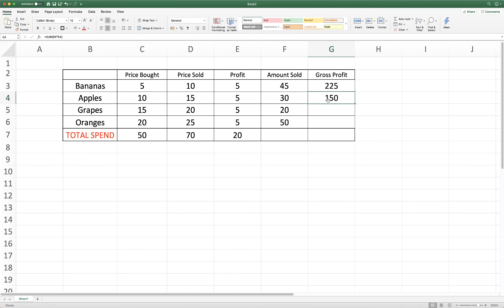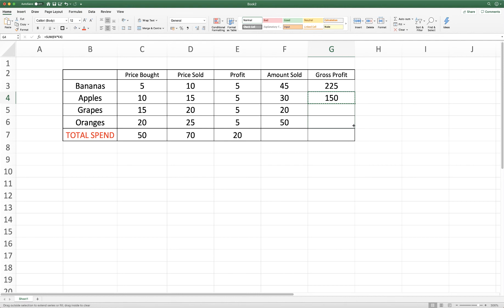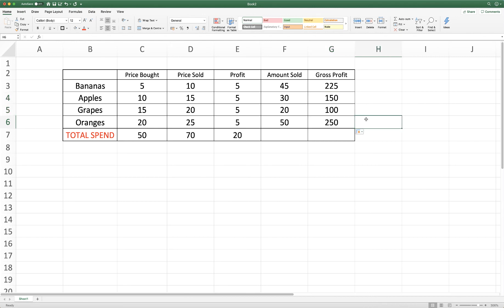And then again if we wanted to copy this formula to these two cells, we click on this cell, check we've got the right formula here. Go up to copy and then simply drag. Don't forget you need to go to the bottom corner of this cell, drag down and then it will copy that formula to the bottom two cells.